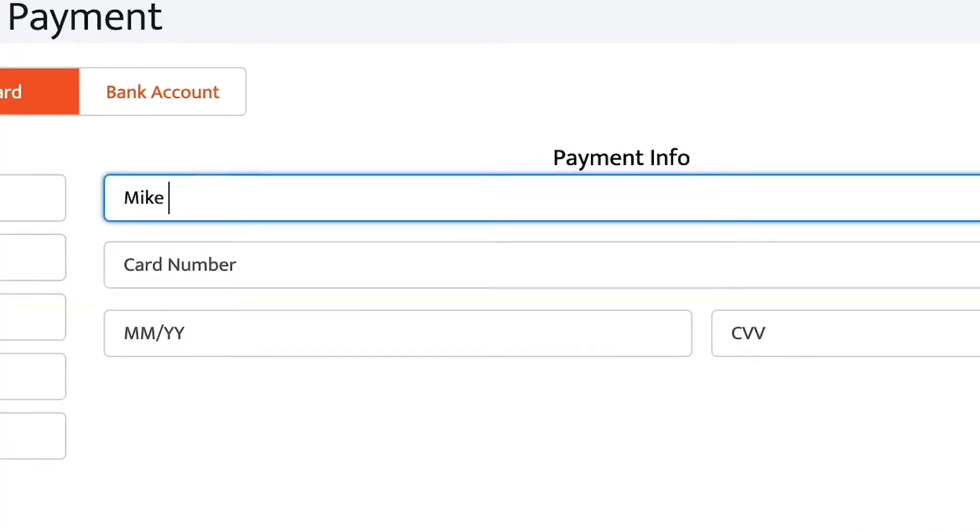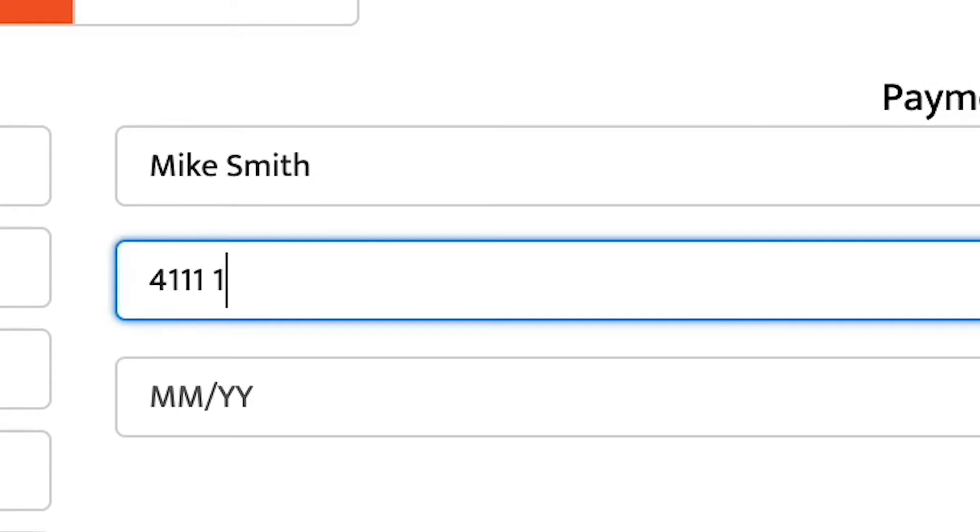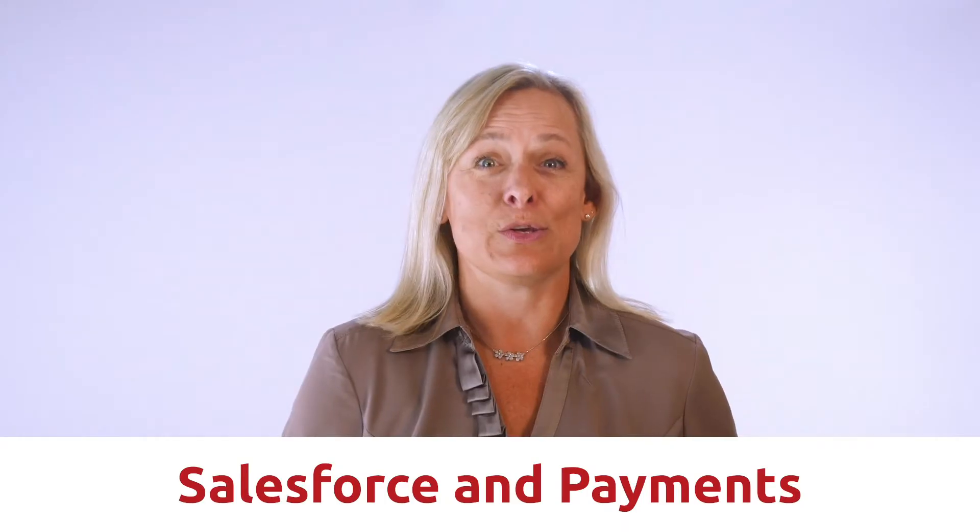In this video, you are going to learn about how to take payments using Salesforce communities and Chargent. My name is Stacey and I'm from Chargent.